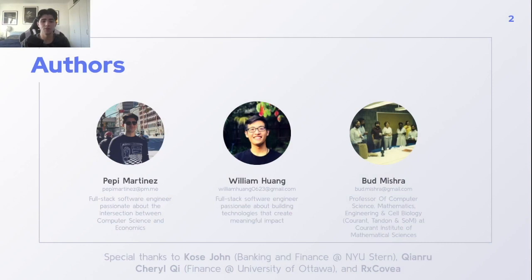I want to give a special thanks to Koss John at NYU Stern and she at the University of Ottawa, as well as Rx Covea for all their help and guidance during this.